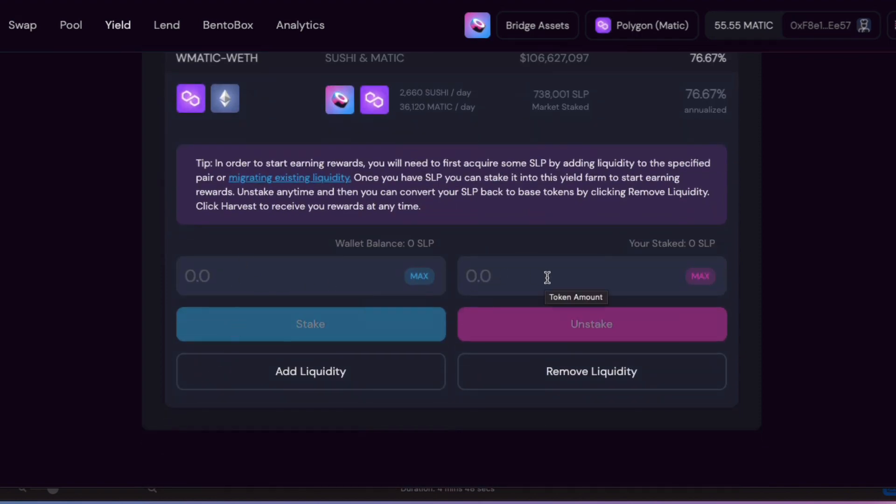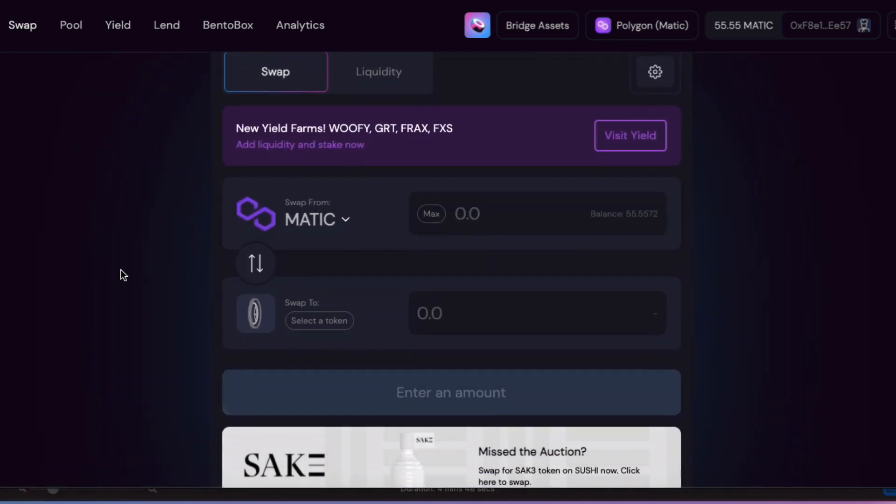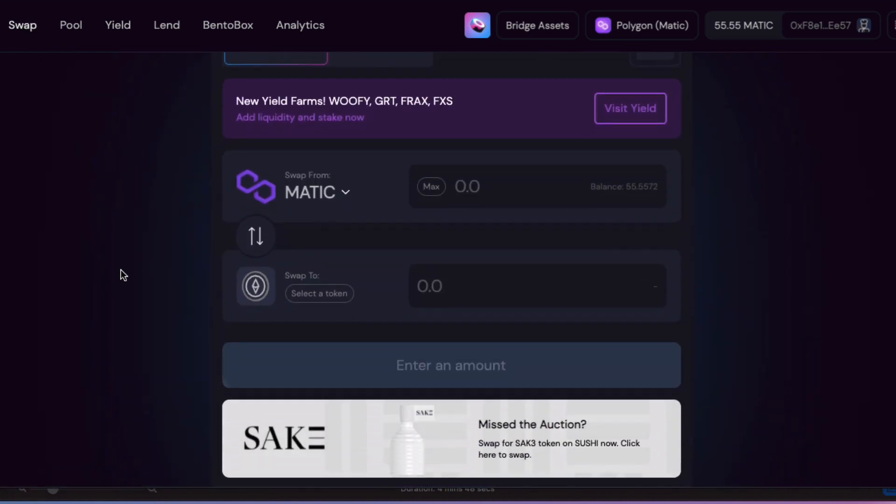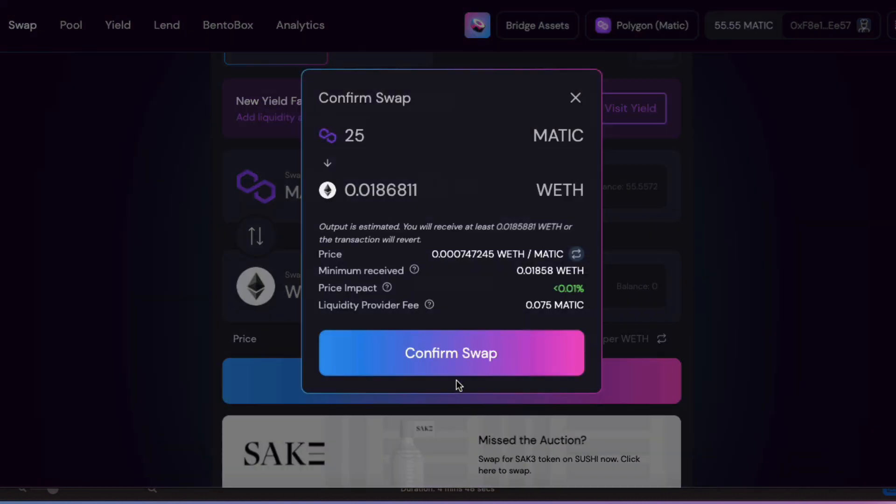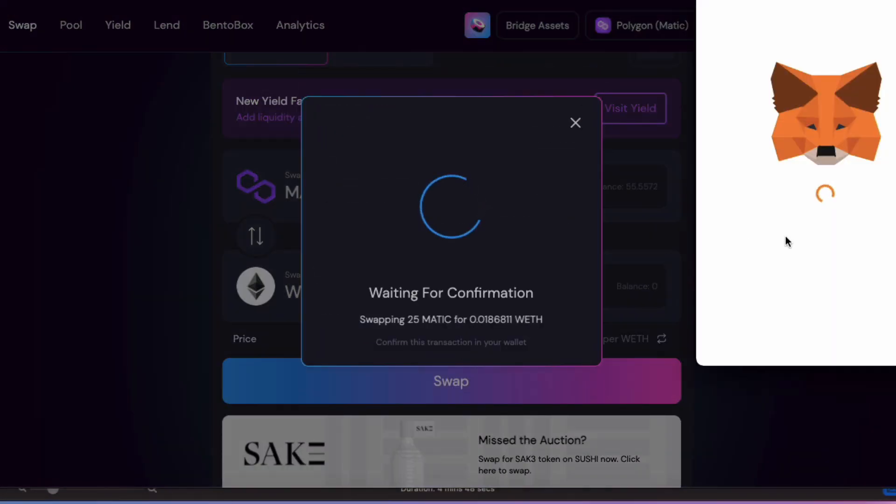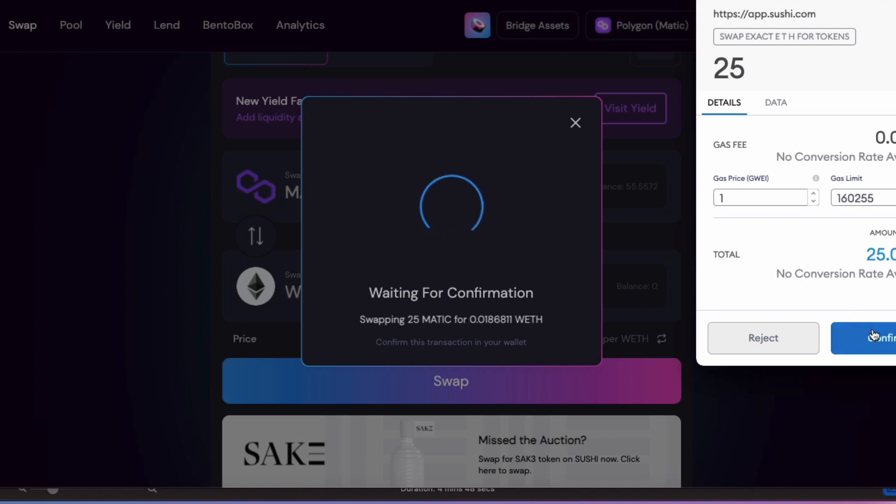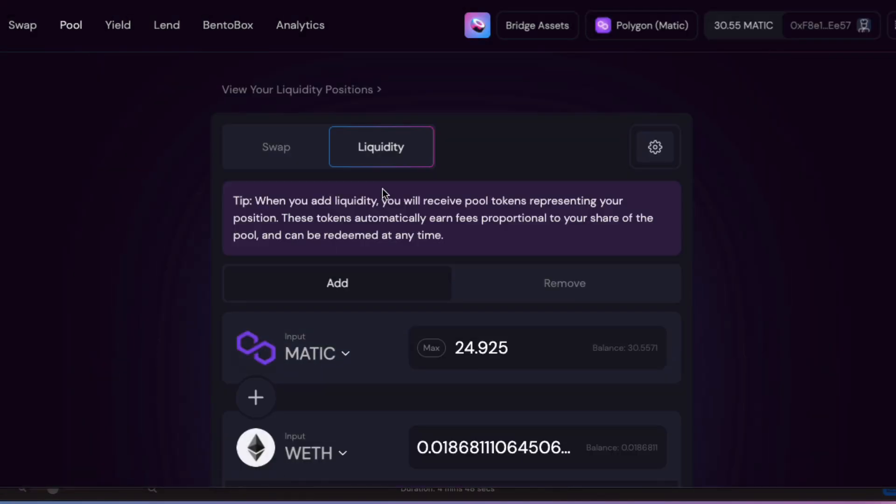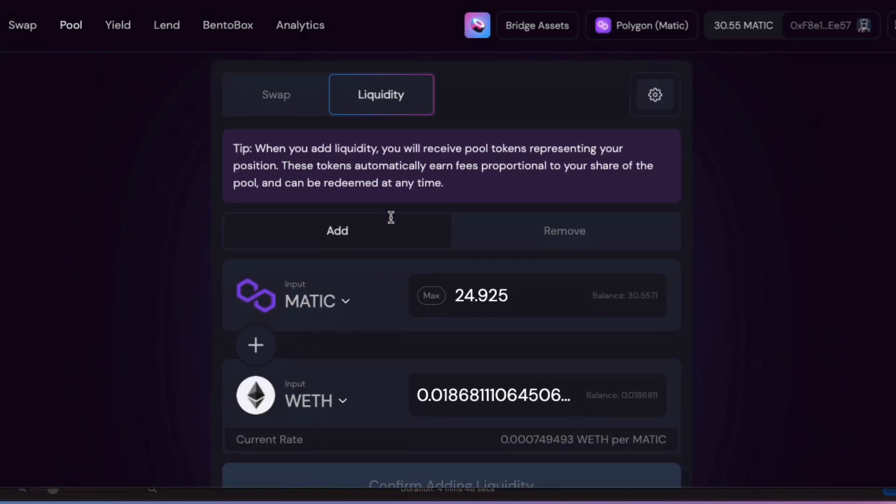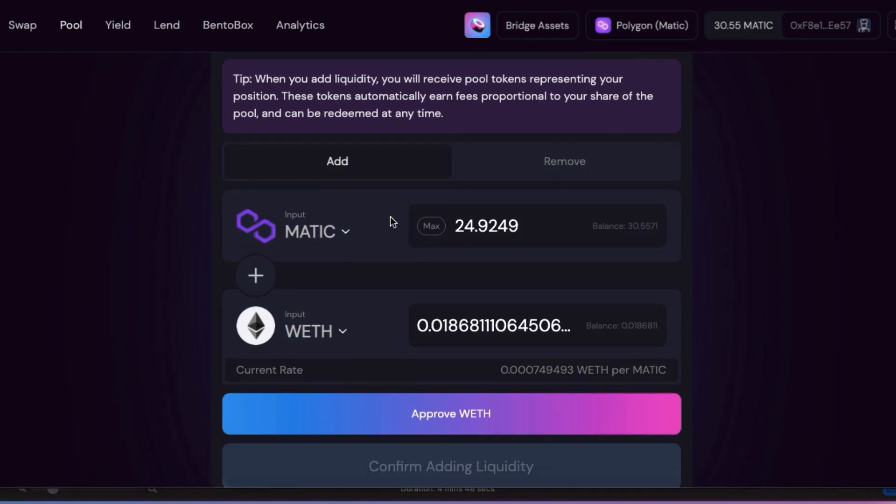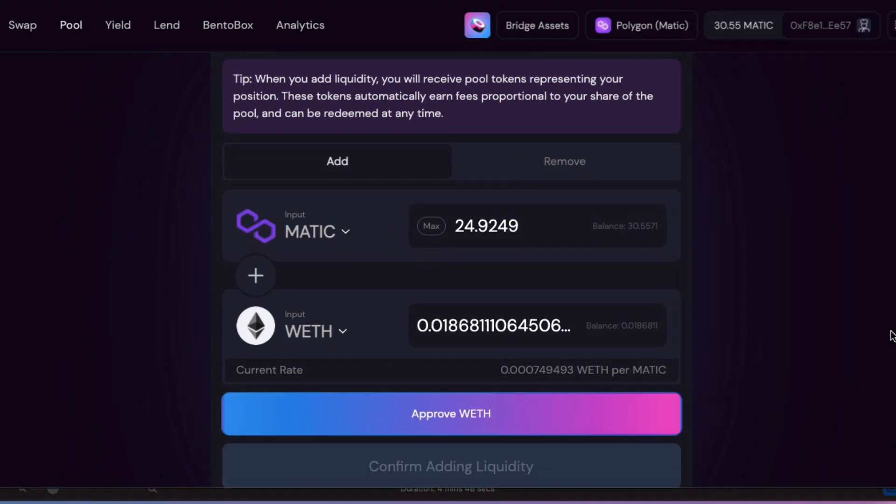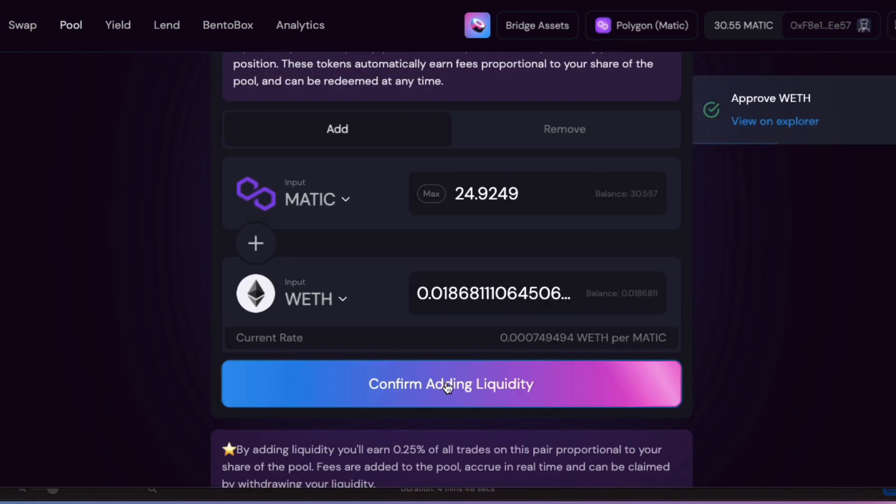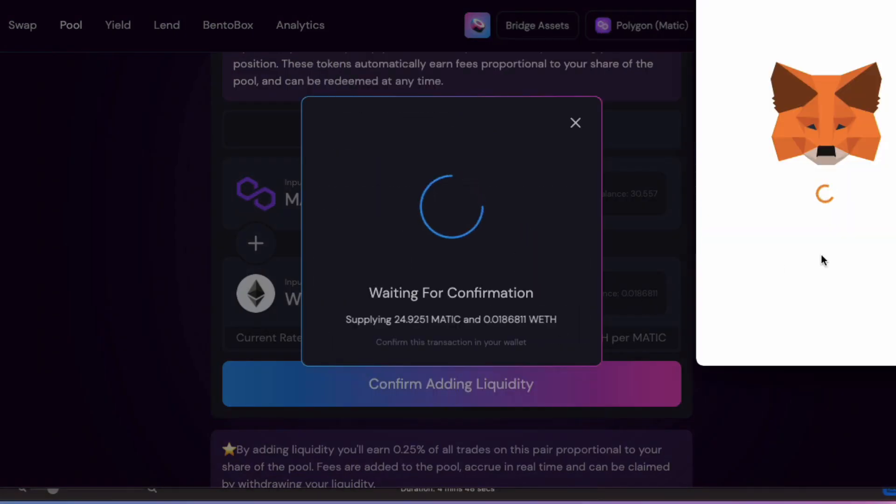So I'll go on over to the swap link and buy some wrapped ETH. I'll be careful to leave a little Matic for future transactions though. Okay, confirm that. Now I'll add my liquidity to earn 0.25% of the fees in the pool. I'll need to approve my ETH and confirm adding supply. Alright, done.